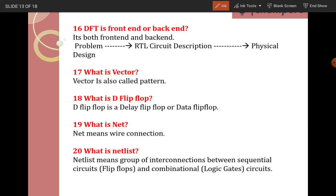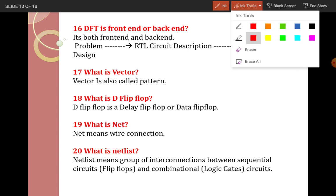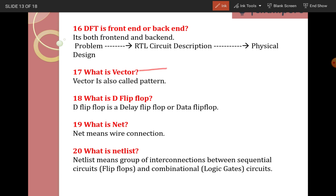Next: what is a vector? A vector is called a pattern — you can also call it a pattern. Vectors are used in logical simulation, and patterns are used for fault simulation.